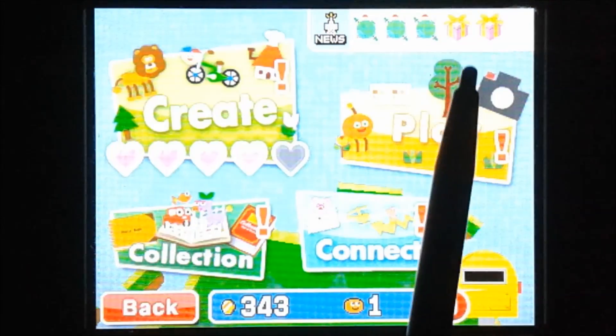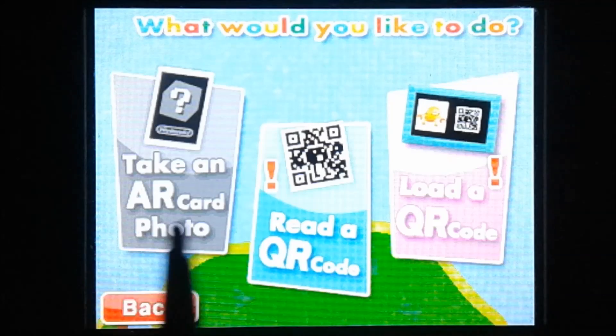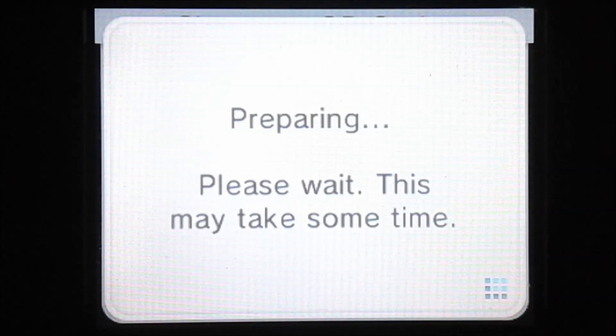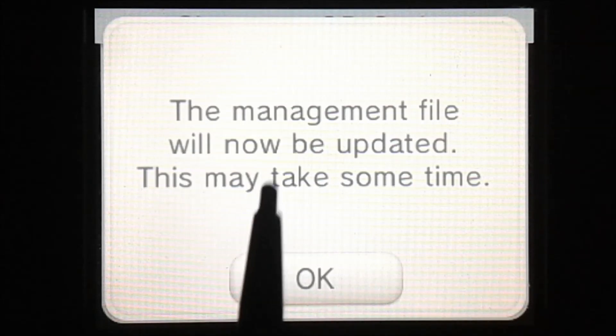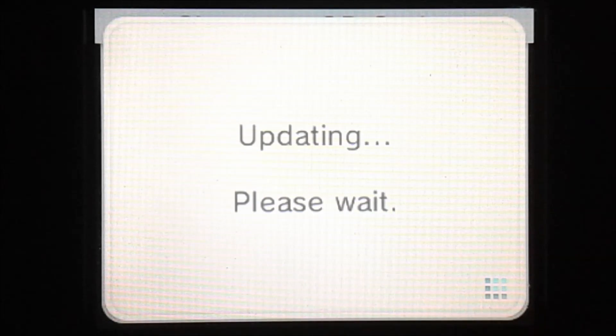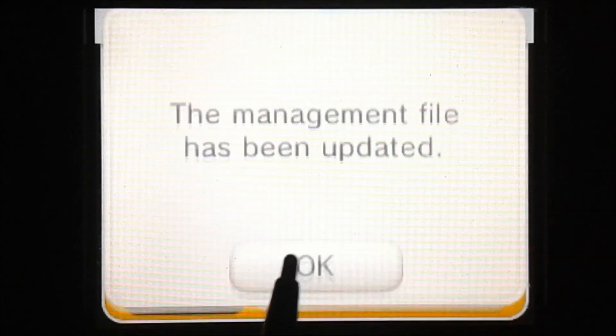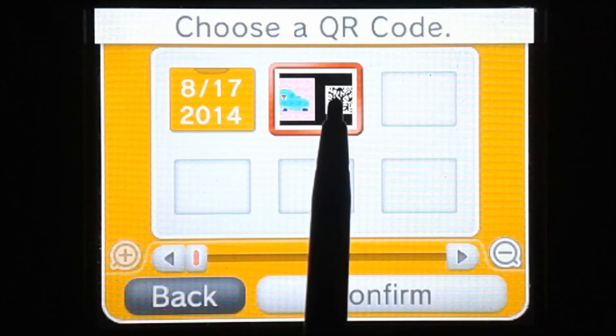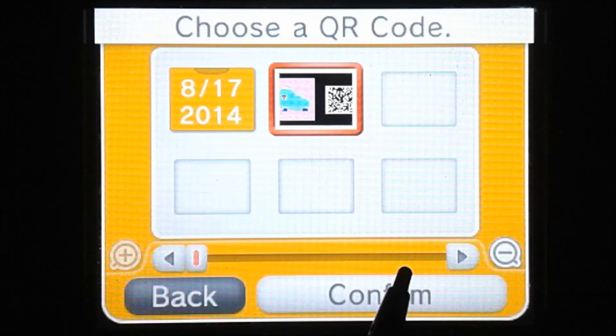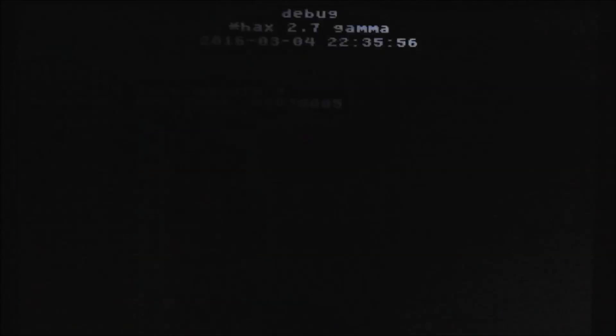Now we're going to go to play, camera, and then load a QR code, because this will load it from the SD card. And it'll update some stuff. And we're going to select this one and we're going to hit confirm. Okay, so now it'll load the homebrew launcher.